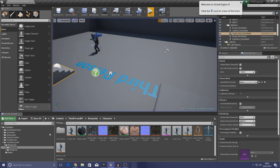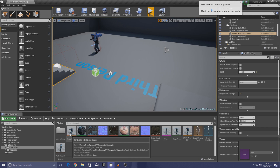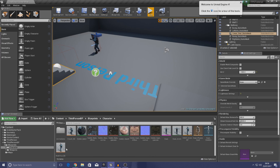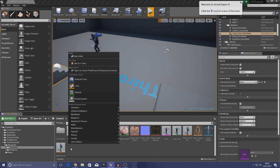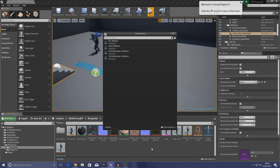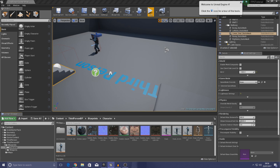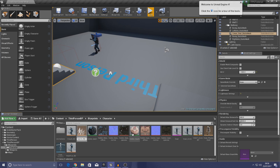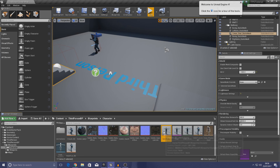Without further ado let's get started. The first thing I'm going to need to do is create a third blend space for our sprinting, in the same way that we did for crouch. Right click in your content browser, go over to Animation, create that Animation Blend Space, and the name for this — with the SWAT skeleton selected — is going to be sprint_bs.